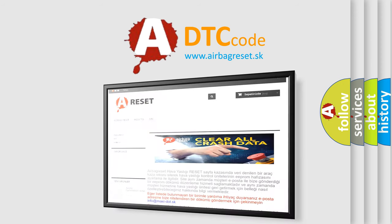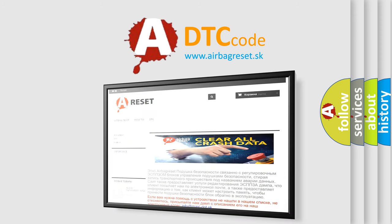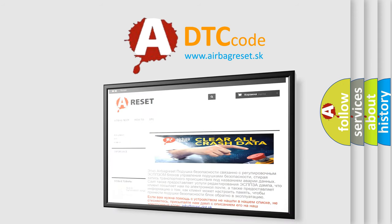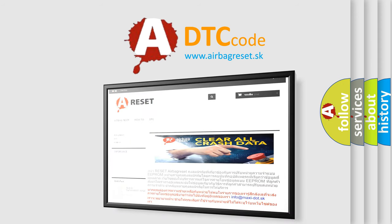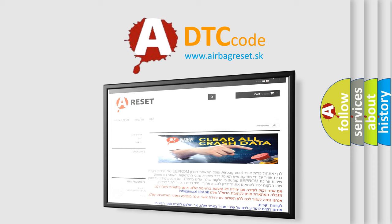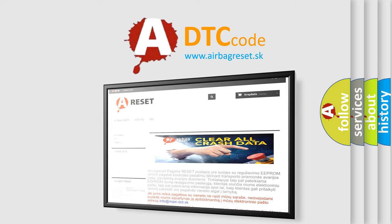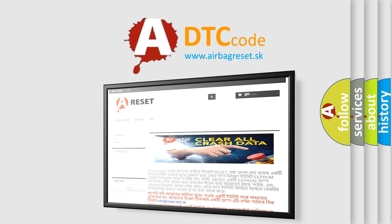The Airbag Reset website aims to provide information in 52 languages. Thank you for your attention and stay tuned for the next video.